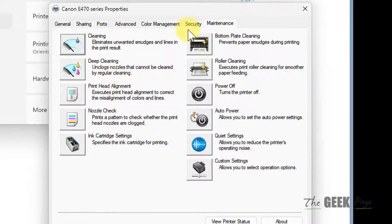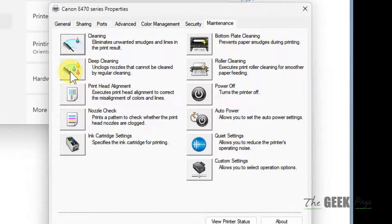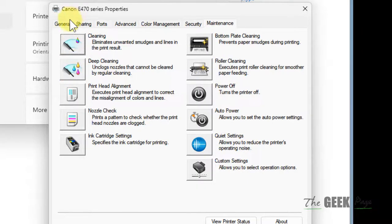But this clean nozzles option will be under different tabs or hidden under different sections, so you have to find it.